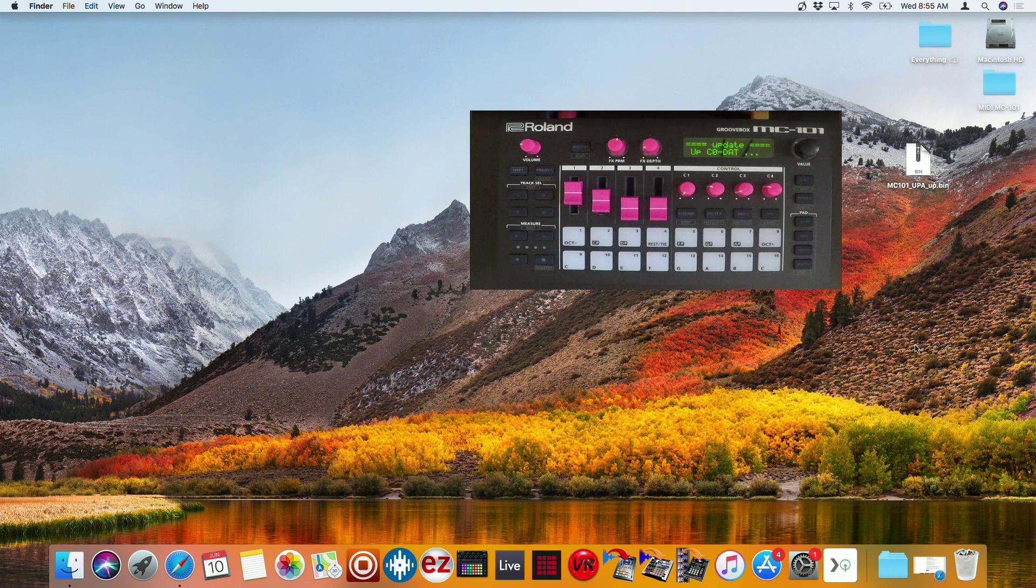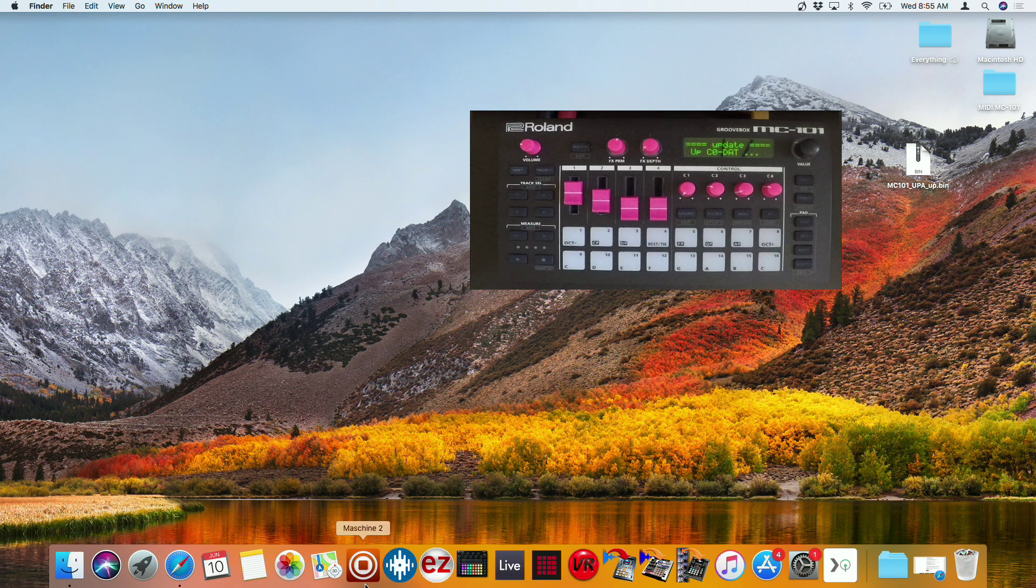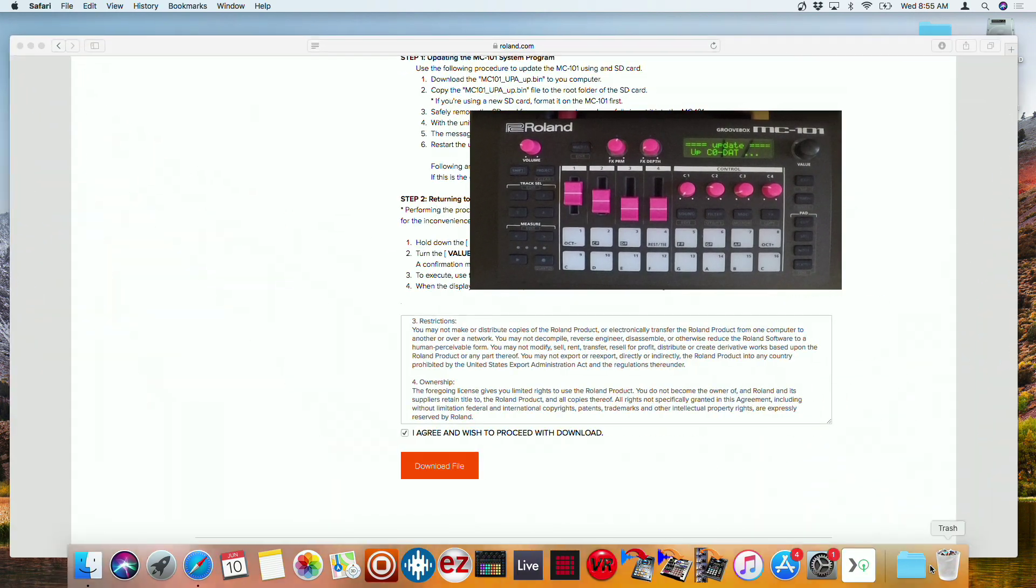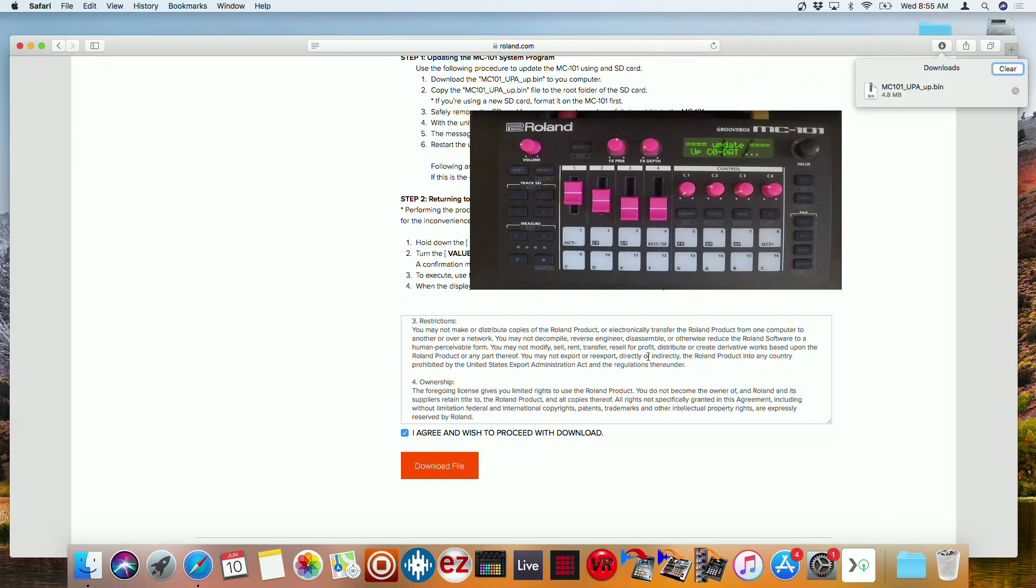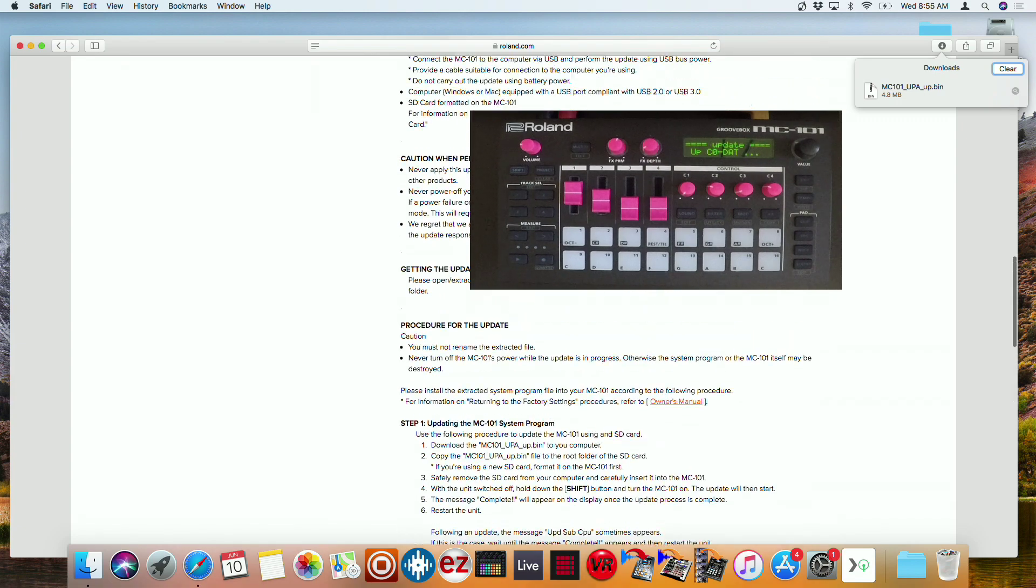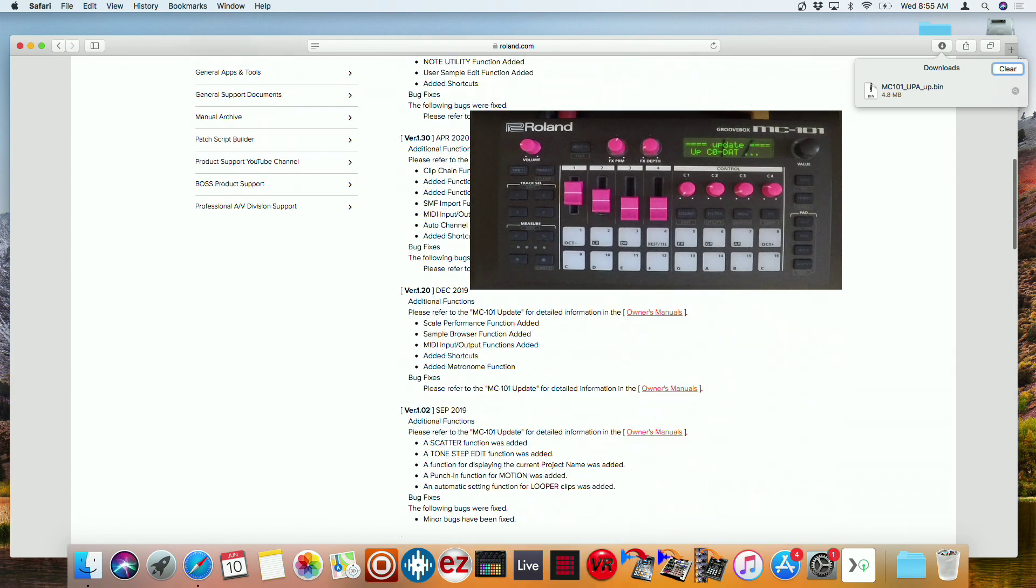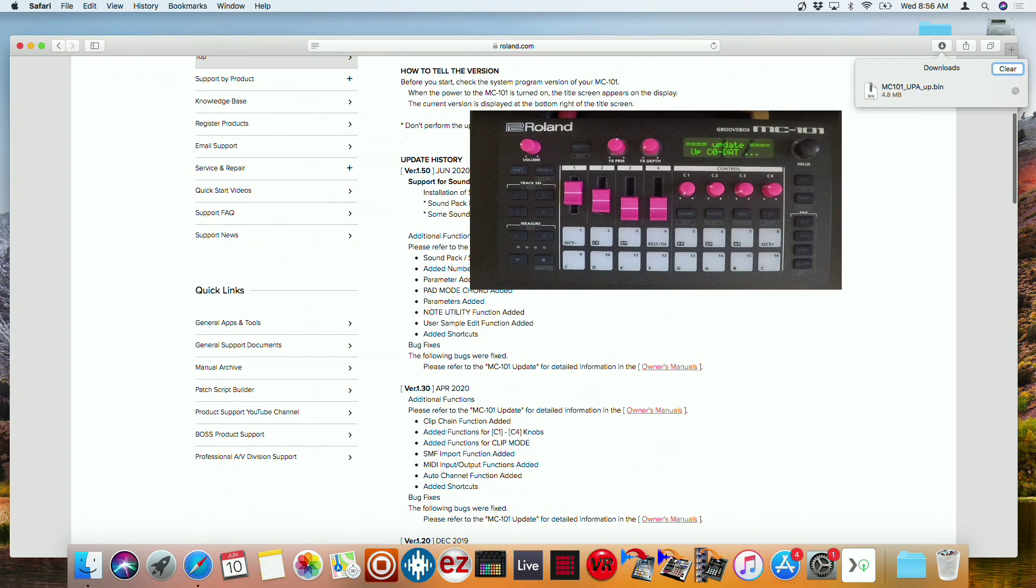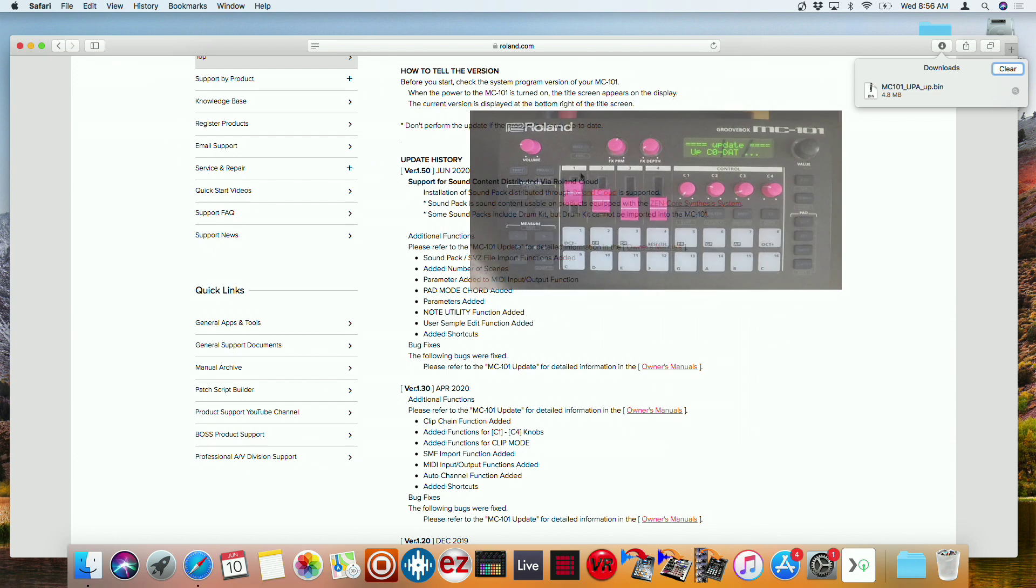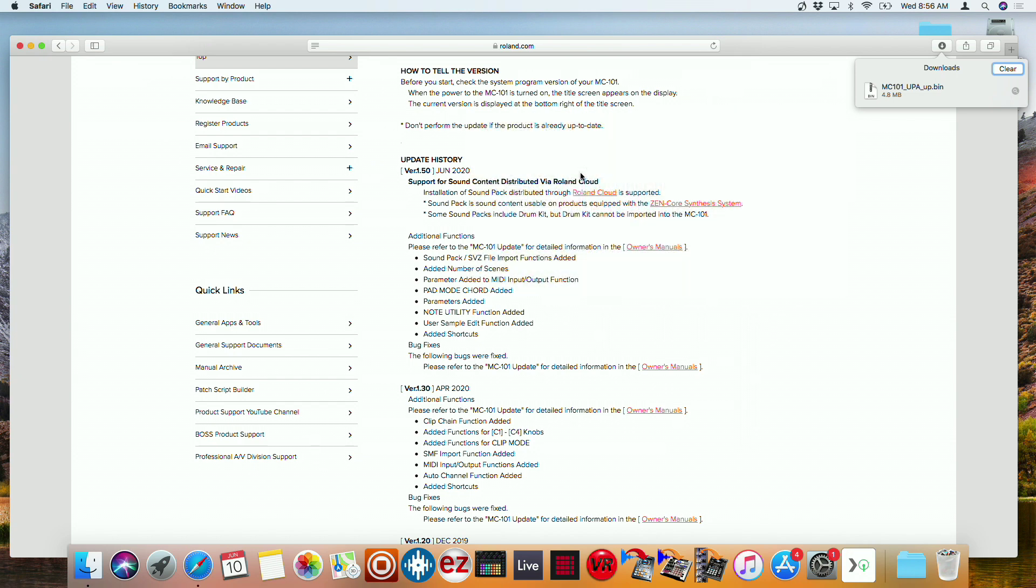So while that's updating, we could go ahead and look at the features that they just added. So this one right here is probably the biggest. So the sound pack slash SVZ file imports. So this is going to work with like Roland cloud and the new Zenology. So if you make a tone within Zenology, you'll be able to export it from Zenology and be able to load it onto the MC 101.